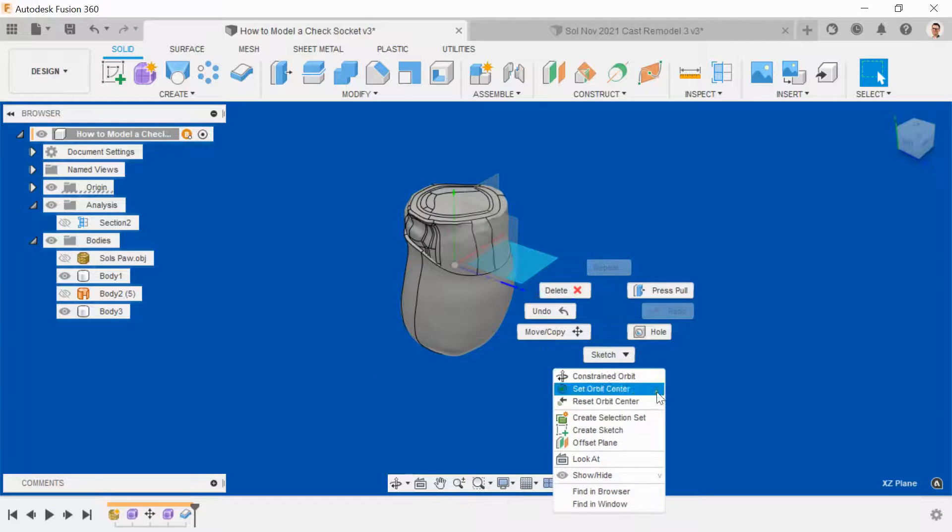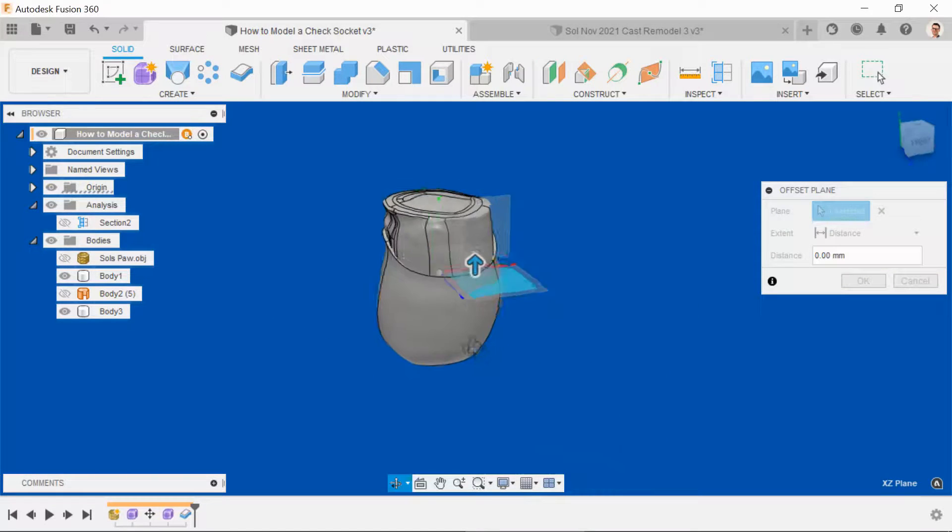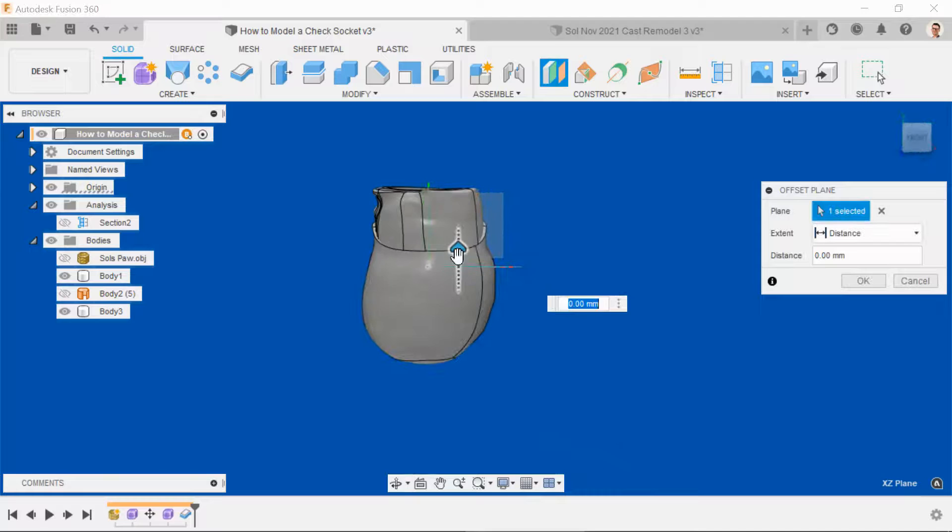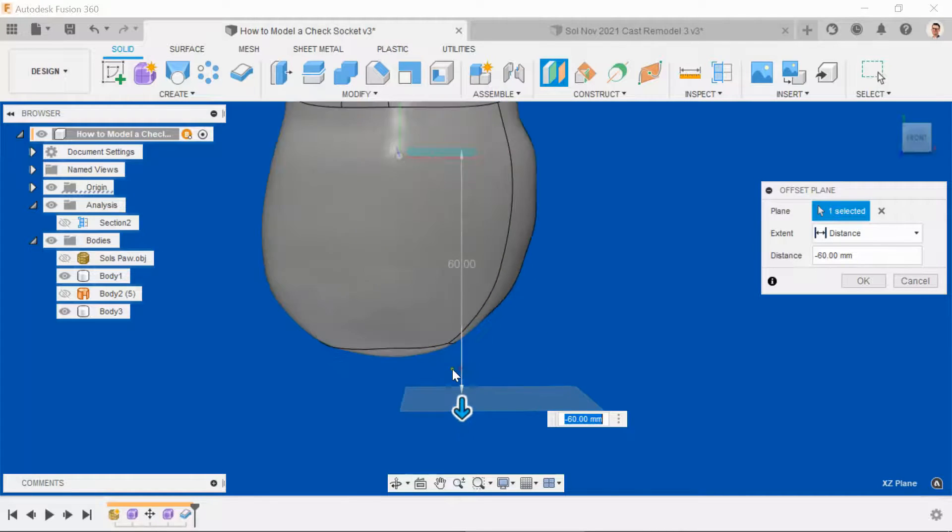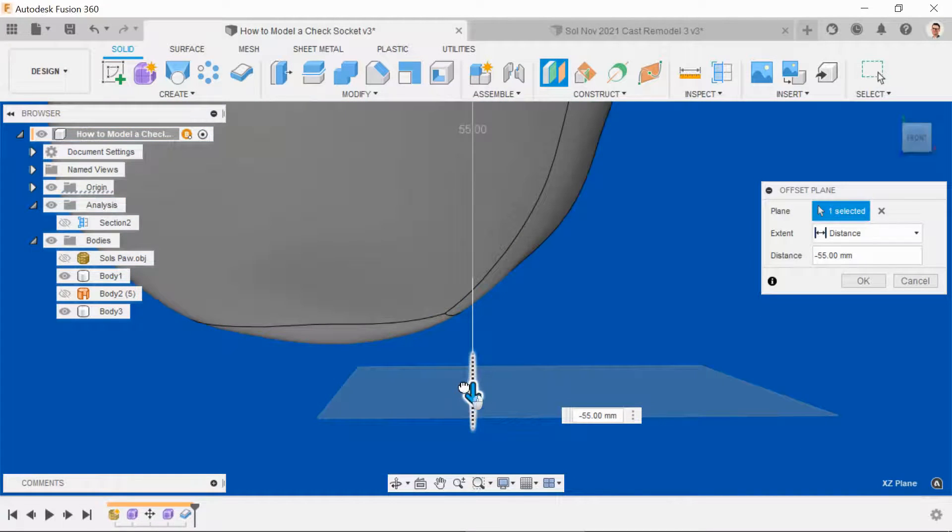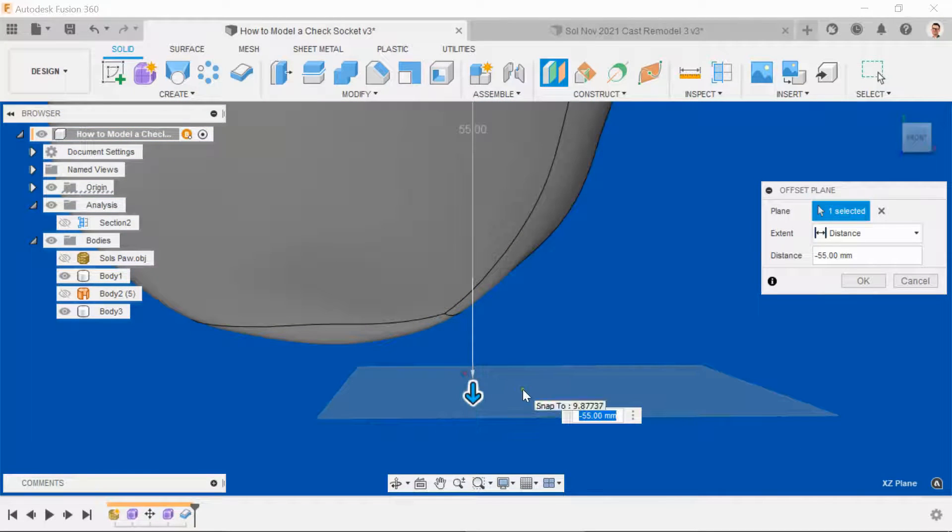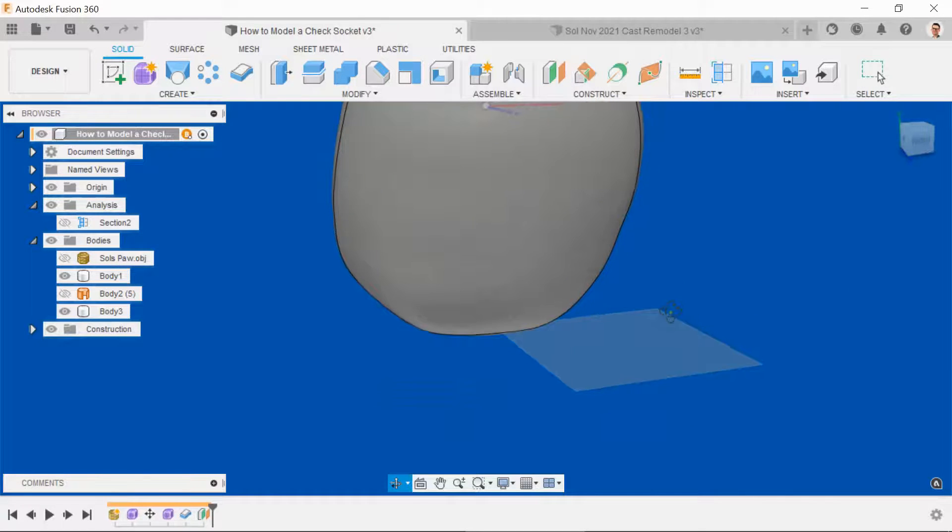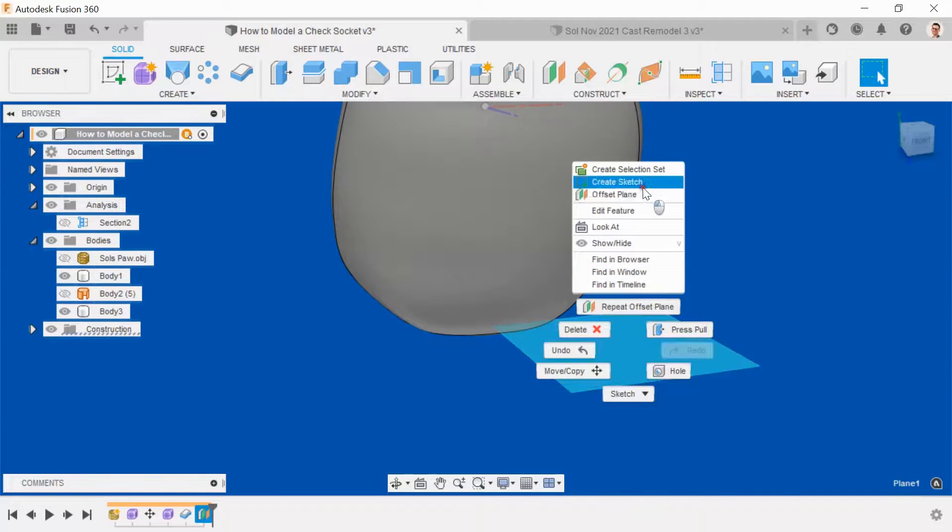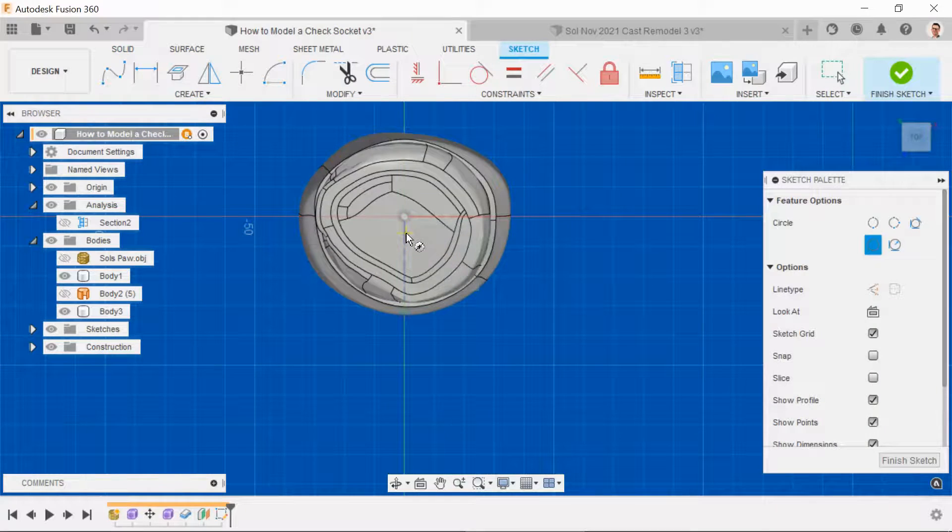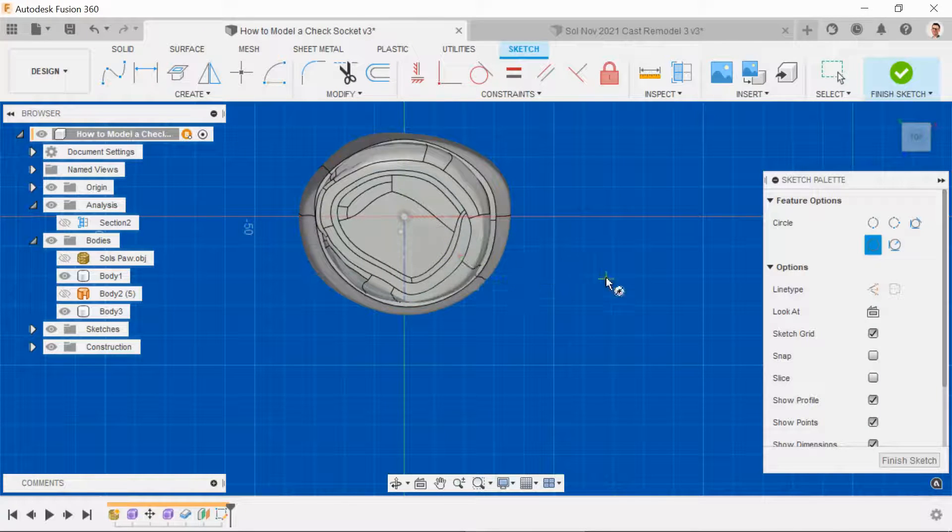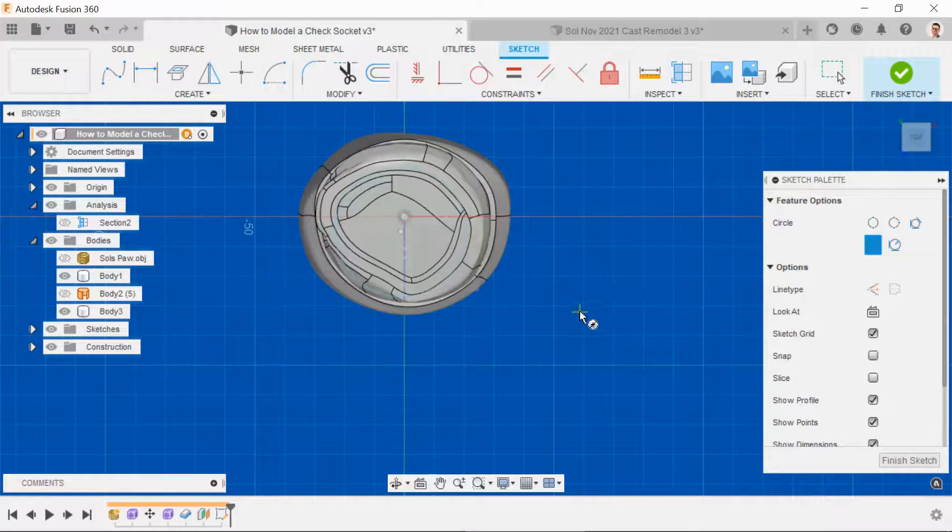So right-click on the ground plane, offset the plane, looking from the front, bring the plane to just below the base of the socket but not too far. OK that, and then create a sketch on that plane. What we want ideally is a circle. I don't like to put it on the origin because I don't want it to constrain itself there.